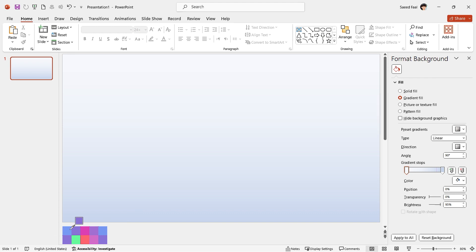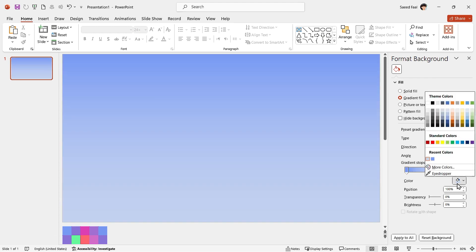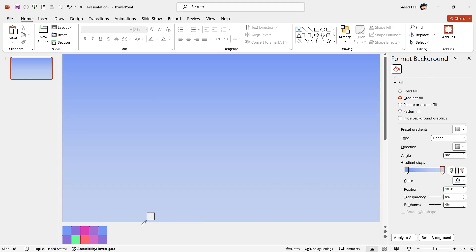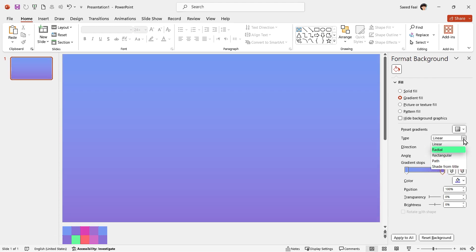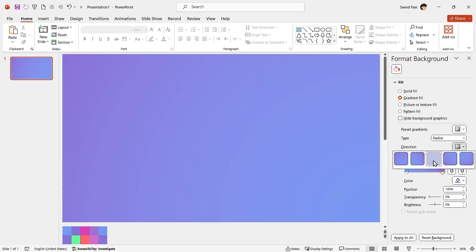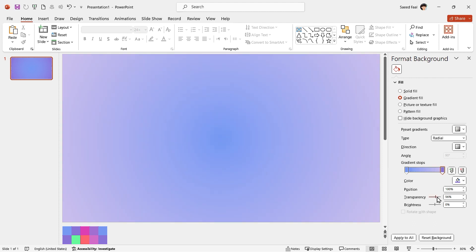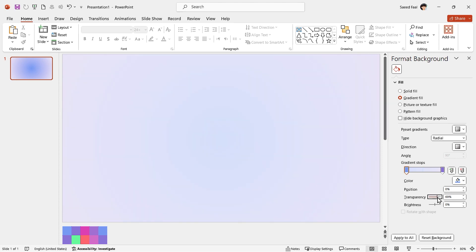By using the Eyedropper tool, set these colors for the spots. Make sure to select the radial type and this direction. But the saturation of colors is too much. Let's increase the transparency for both colors. Perfect.